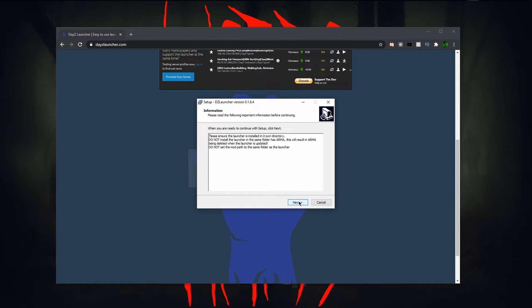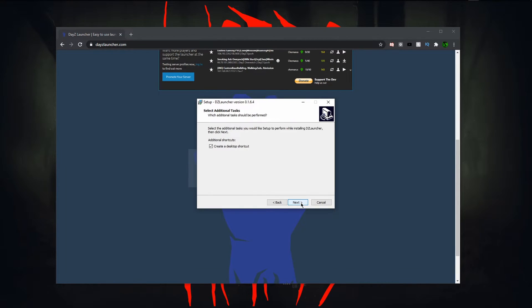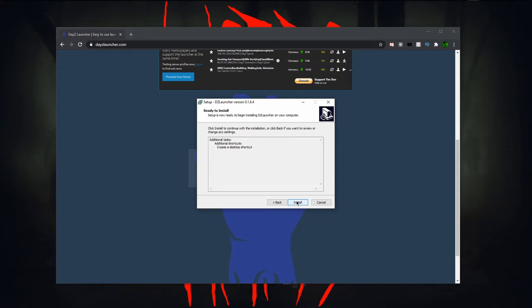I already have this installed on my computer so you're just going to click next. If you want a desktop shortcut or not, it doesn't matter on that. Just press next and then you can press install and it'll automatically install onto your C drive.